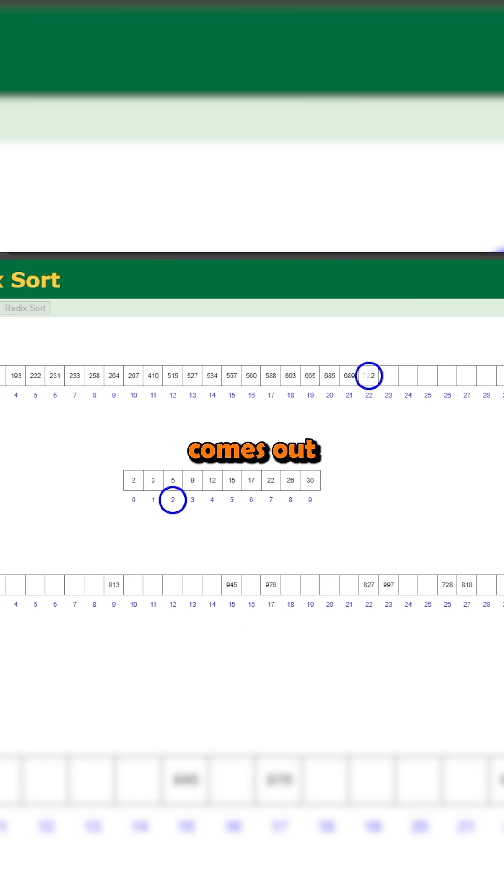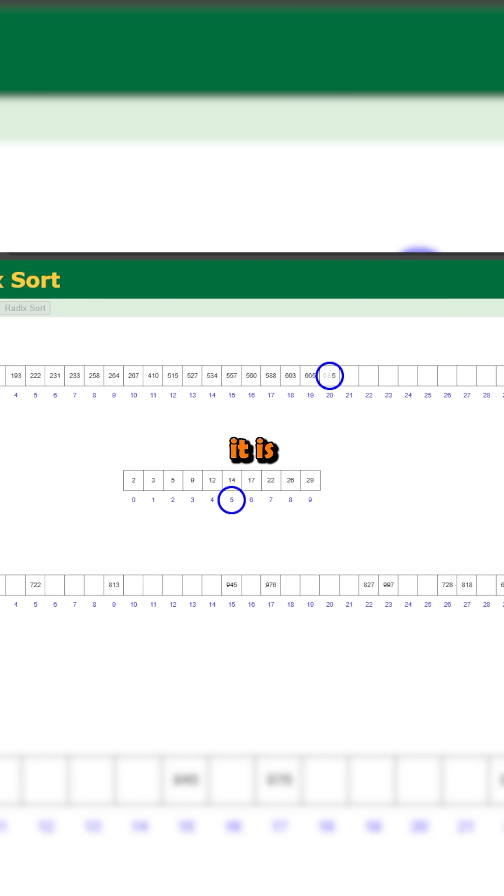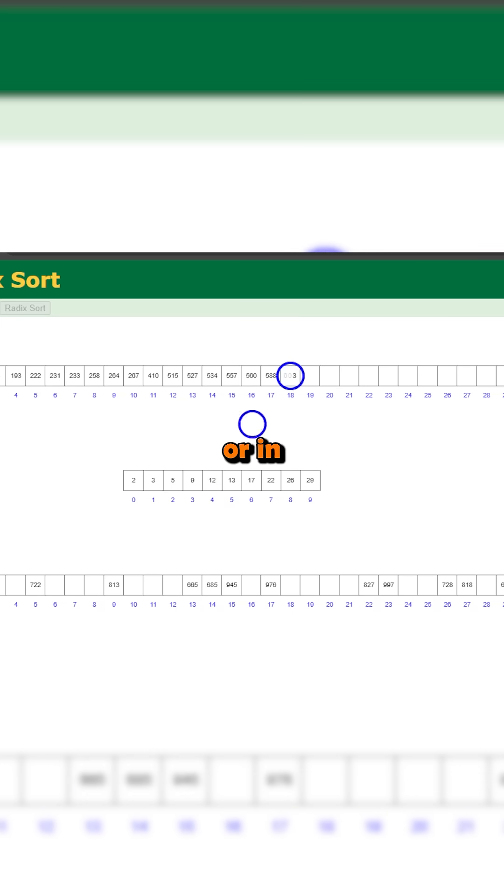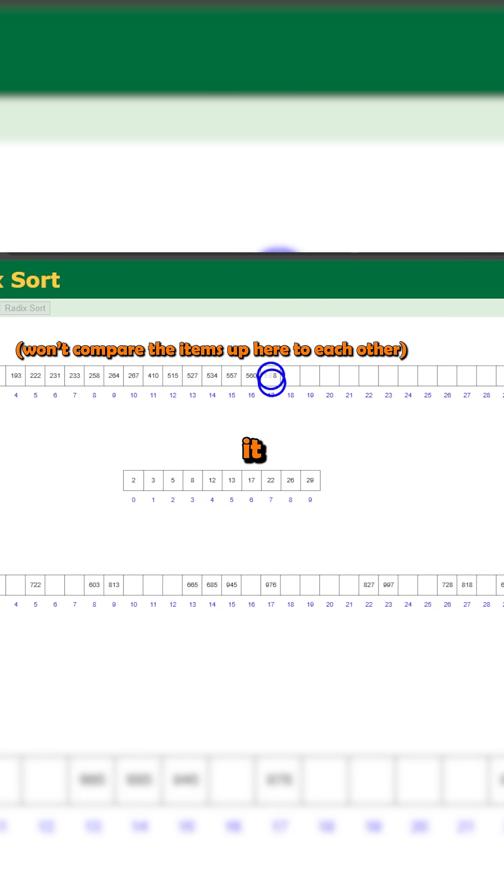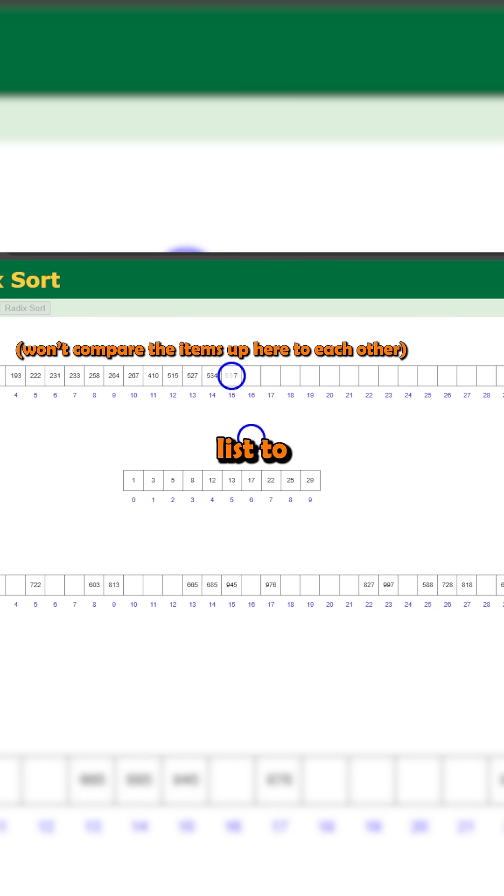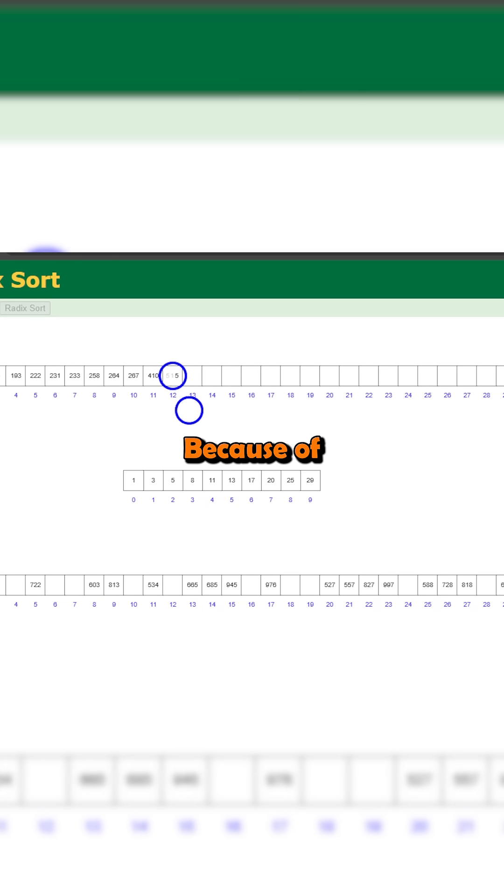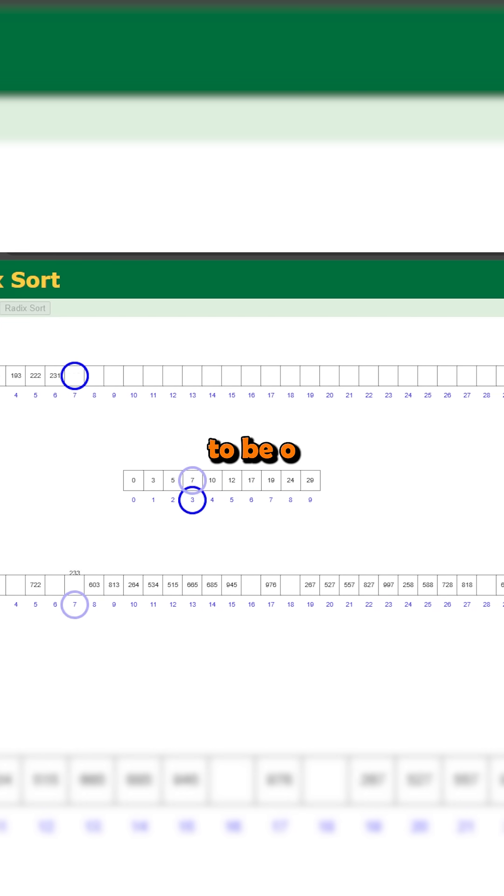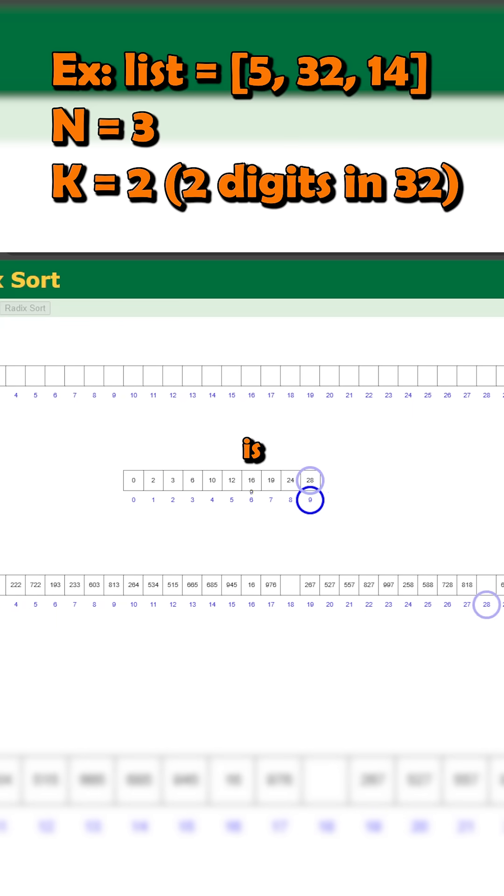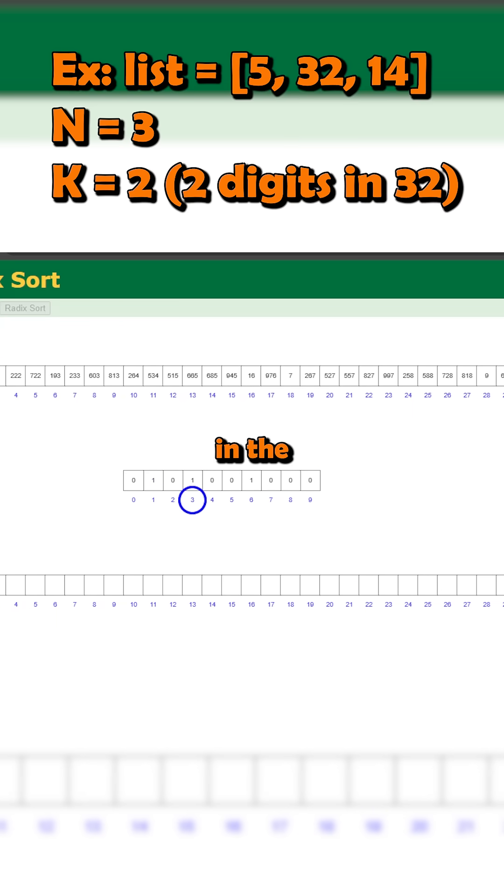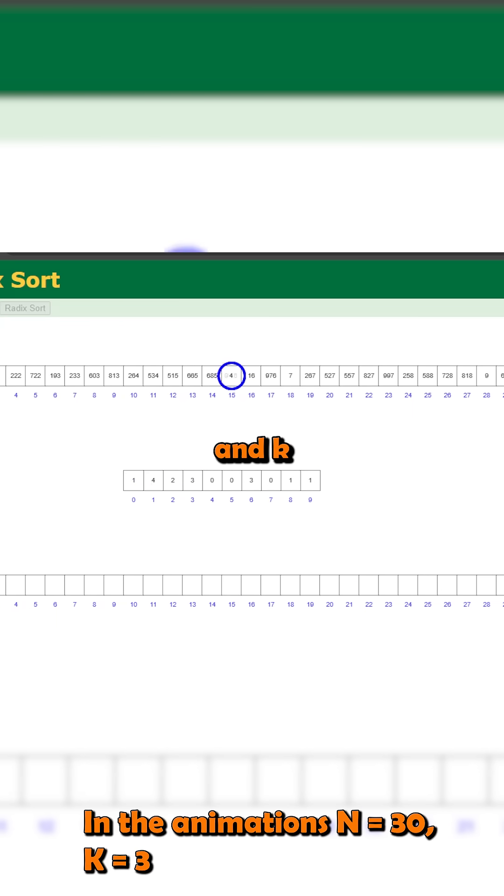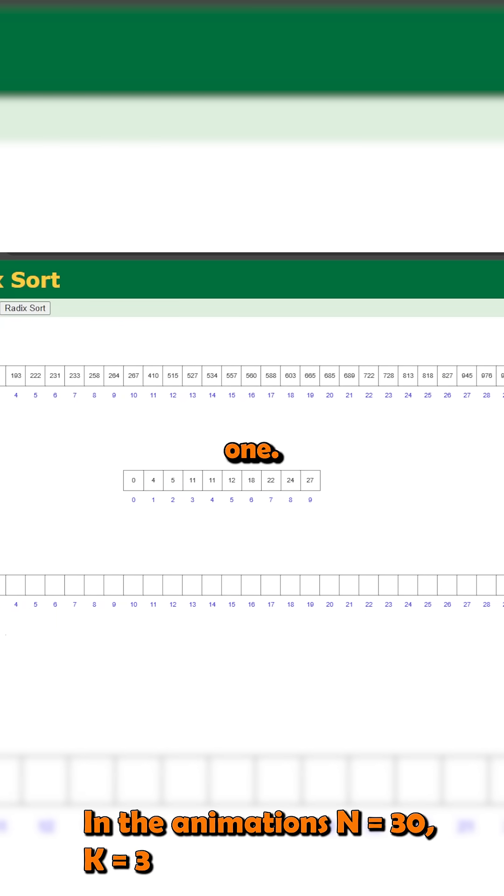Something interesting that comes out of this bucketing is that it is a non-comparative sorting algorithm, or in other words it doesn't directly compare elements of the list to each other. Because of this, the runtime comes out to be O of n times k, where n is the number of items in the list, and k is the length of the longest one.